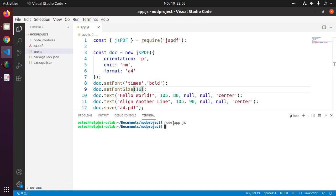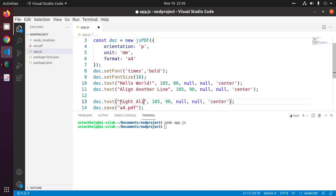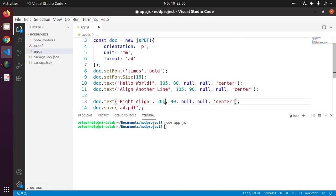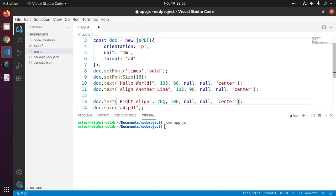Now change text right align. For A4 format, Y coordinate will be 200 and X coordinate will be 100. And change center to right.